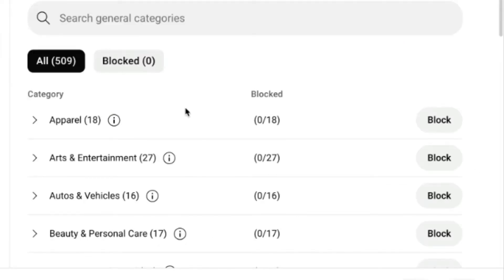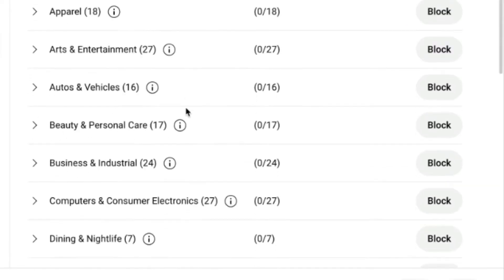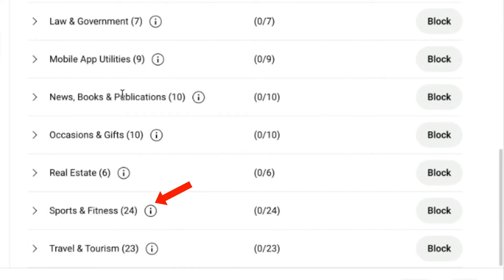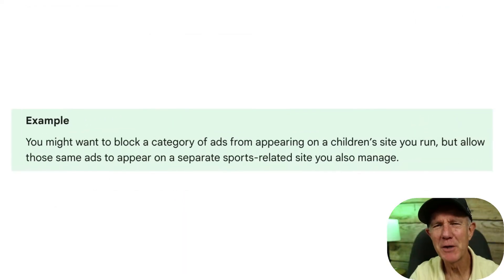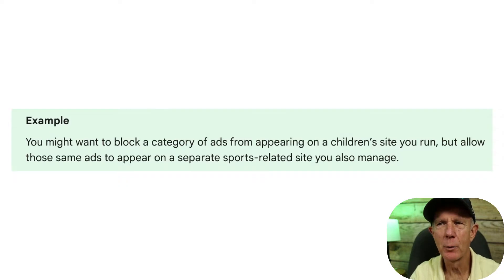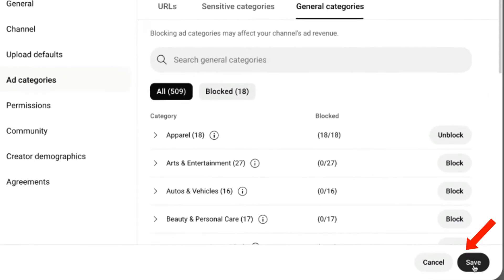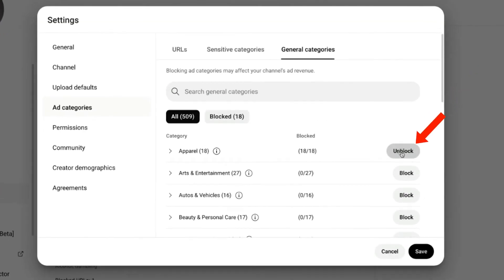Click on General Categories. Here you've got all these general categories in alphabetical order, from apparel to business and industrial, home and garden, sports and fitness, travel and tourism. For example, you might want to block a category of ads from appearing on a children's site you run, but allow those same ads to appear on a separate sports-related site you also manage. I chose to leave these general categories unblocked so I can maximize my ad revenue. Just remember to save your settings. Changes will be reflected on your channel within 24 hours. Keep in mind that blocking controls only apply to ads served on a watch page — they don't affect ads served on feeds or shorts.